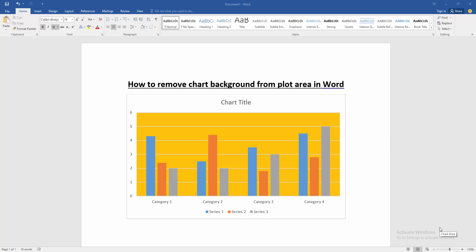Assalamualaikum, hello friends, how are you? Welcome back to another video. In this video I am going to show you how to remove chart background from plot area in Microsoft Word. Let's get started.